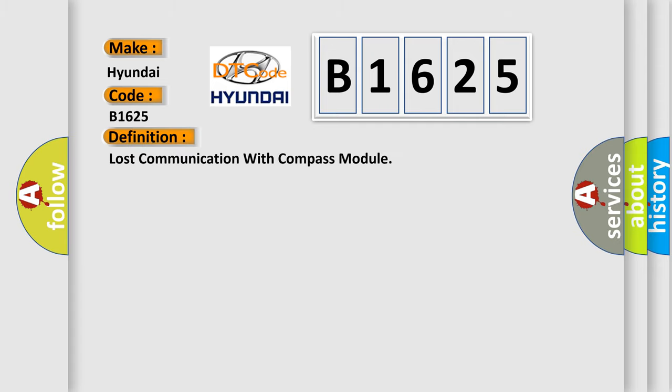The basic definition is: Lost communication with compass module.